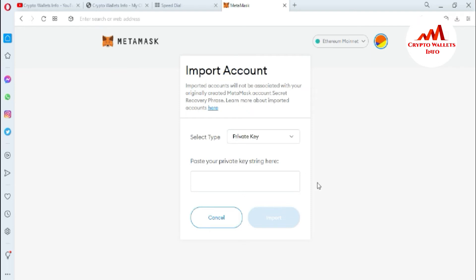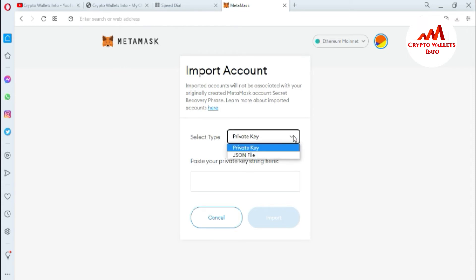You must read all the information on this page. You can see there is a field to enter your private key string, and there are two options available: 'Private Key' and 'JSON File.' Today we are going to discuss only the private key method — how we can import an account with a private key. In an upcoming video, I will also show you how to import your account with a JSON file.